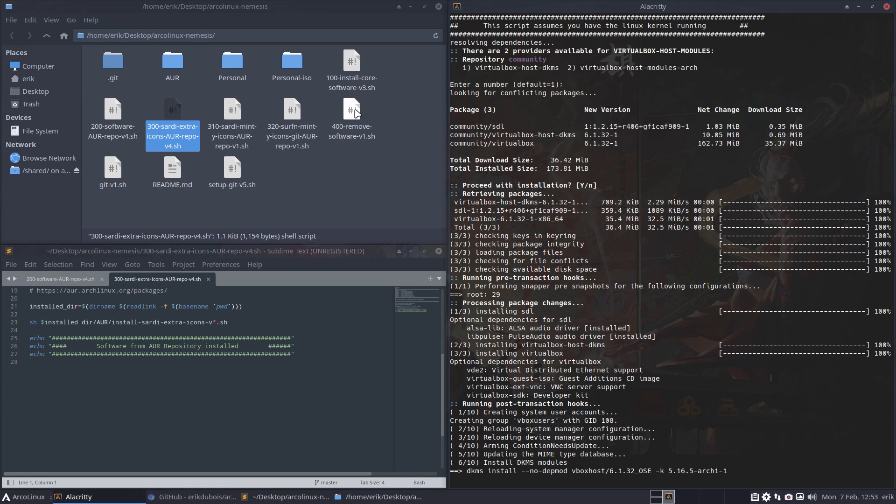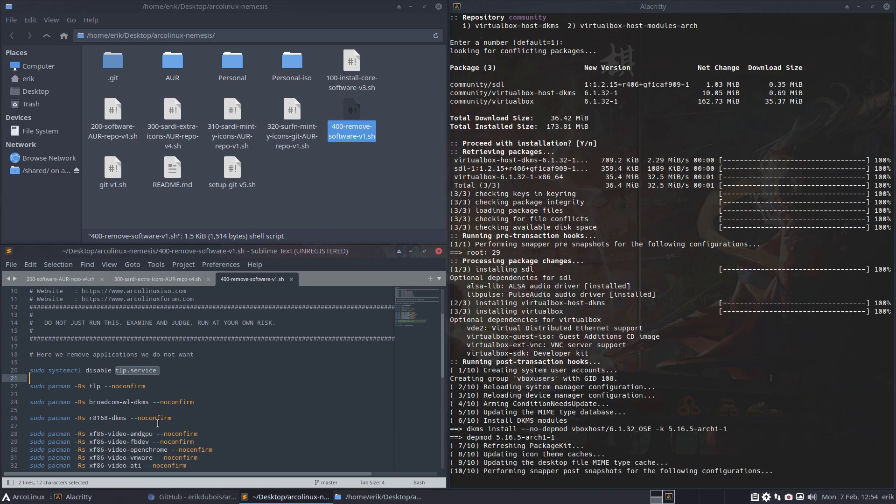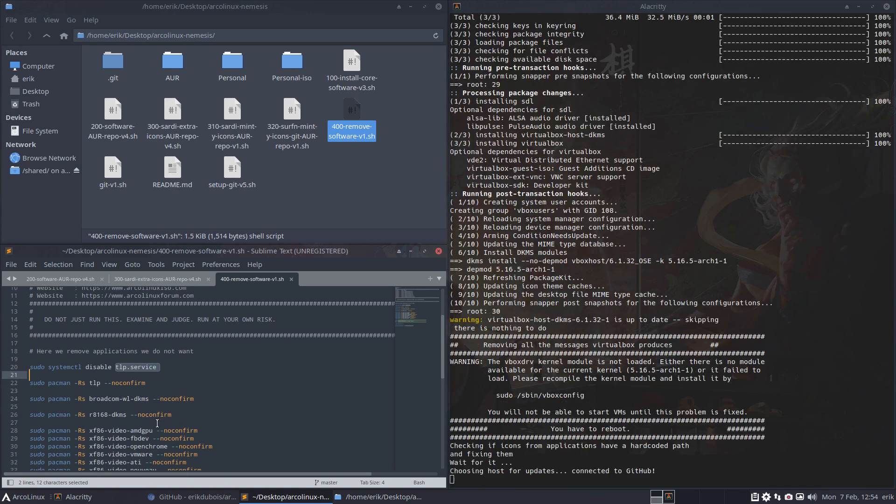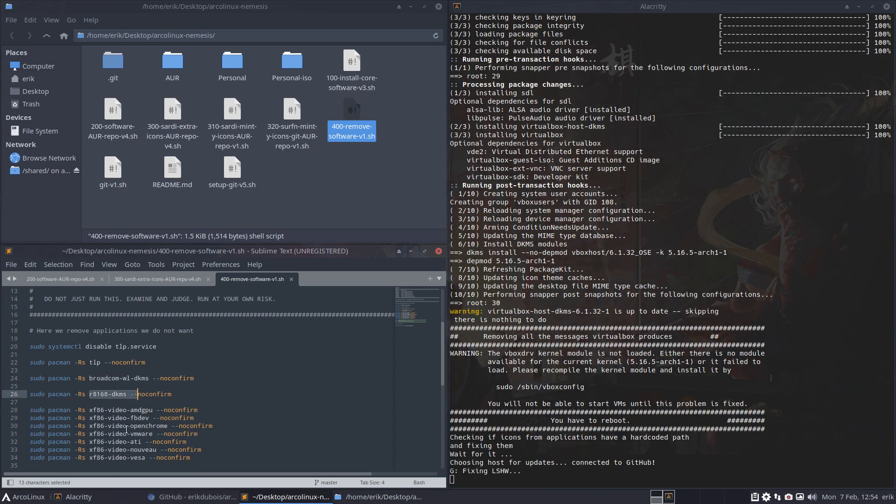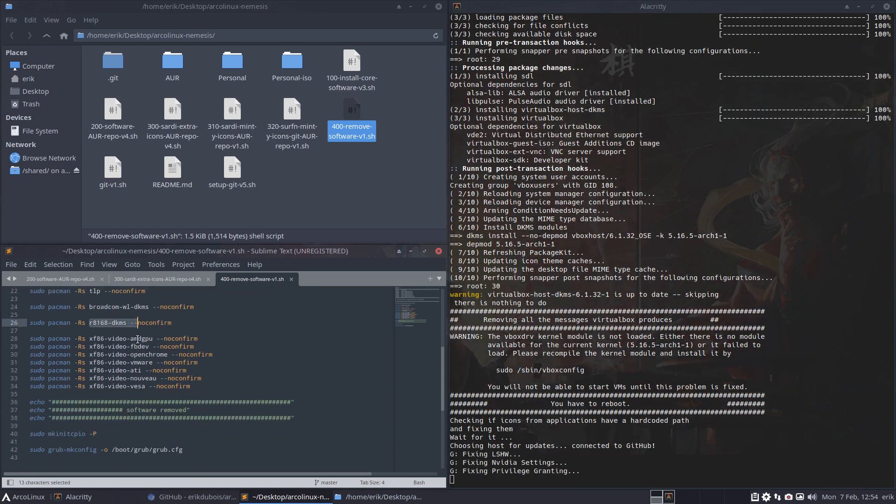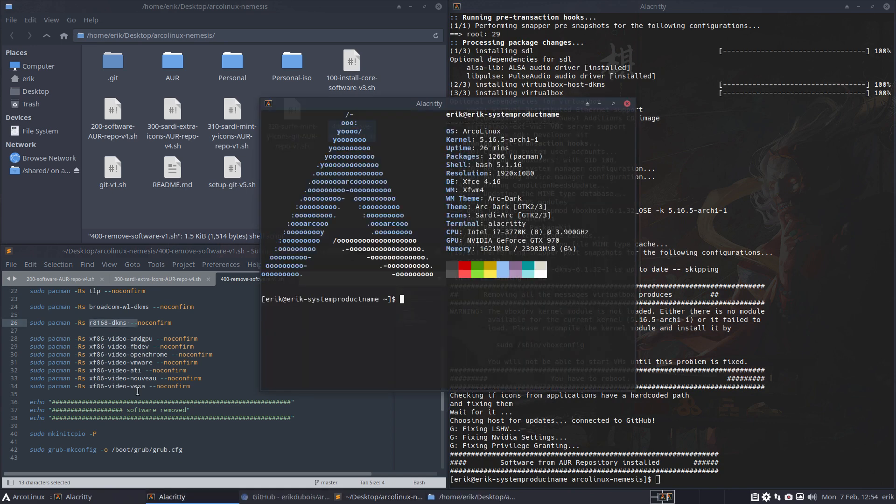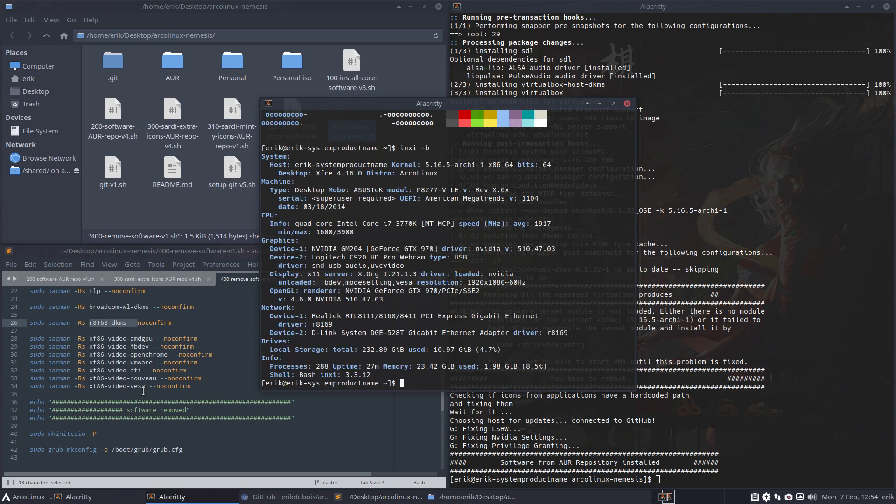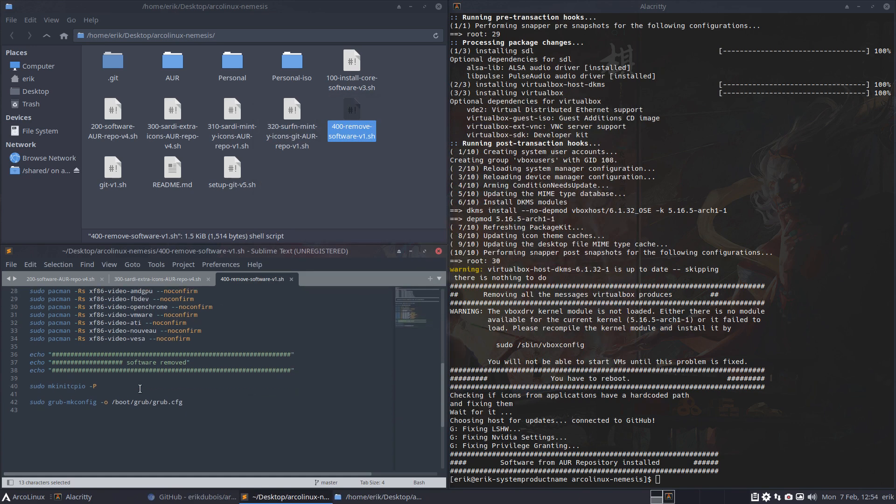You can also remove stuff. What do I remove? I'm not on a laptop, so TLP is gone. I don't have Broadcom - gone. I don't have Realtek - gone. All these drivers aren't necessary. At this point I'm on Nvidia, running with the driver, and I don't need anything else.